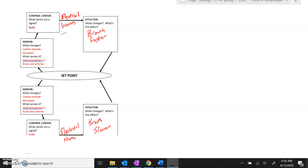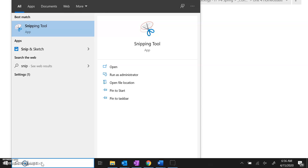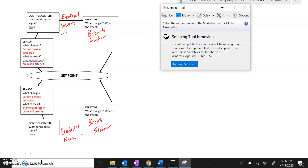To insert your feedback loop into a Word document, simply click on the search, start typing snipping tool, and click on the snipping tool.